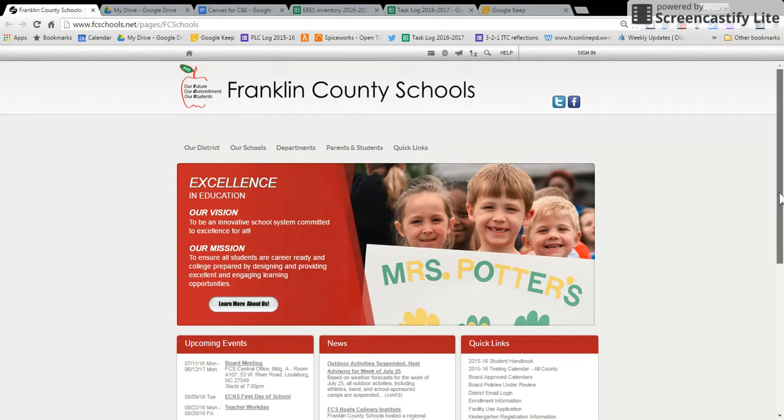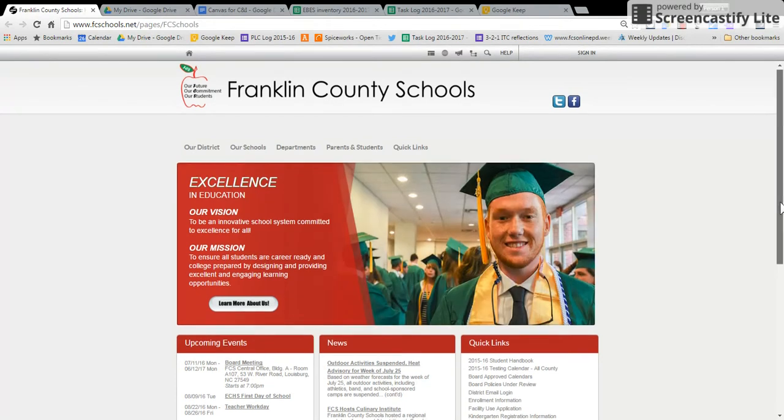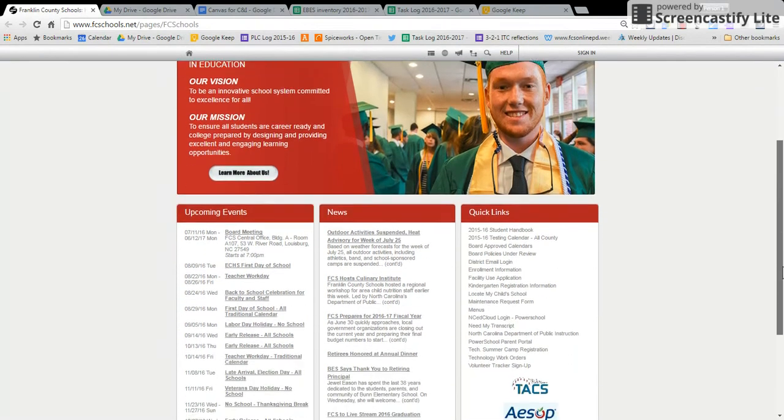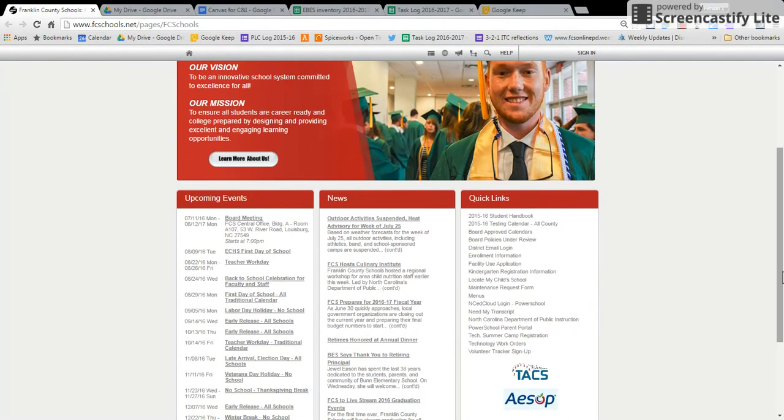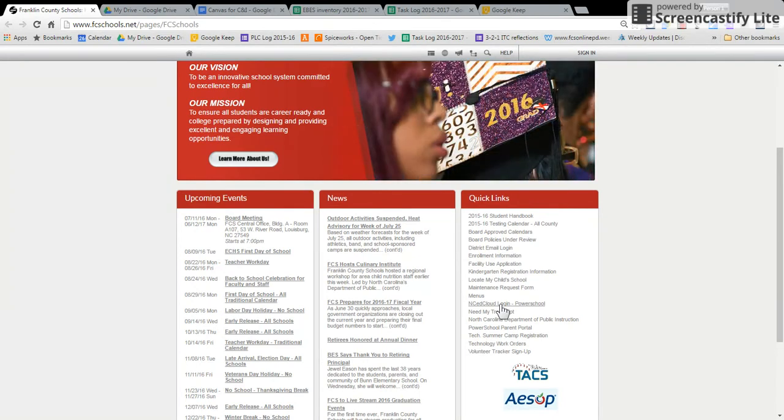One is to go to the Franklin County Schools home page, scroll down until you see the NCEdCloud login. You can click there and then log in.